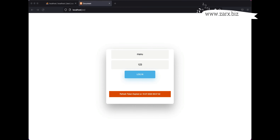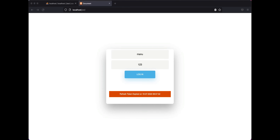Welcome guys, welcome to this video. In this video we're going to see how access tokens and refresh tokens work in a system. If you want to implement something like this using PHP, this is the right video for you.